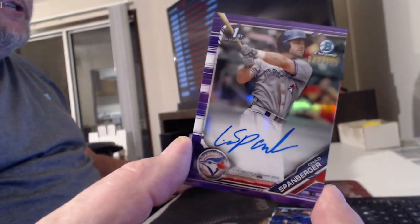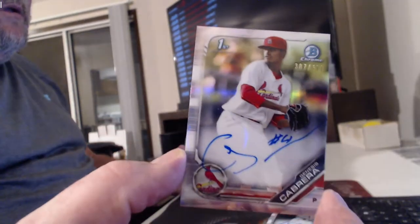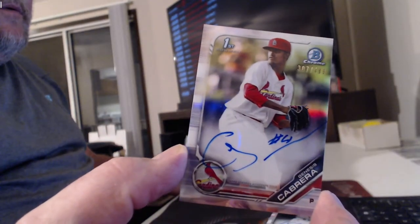Hey, a purple Chad Spanberger. Oh, another Chad Spanberger. Ornelius Cabrera Refractor Auto. Lyon Richardson Auto.